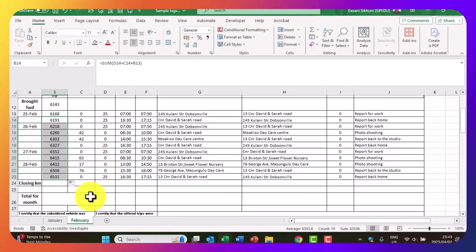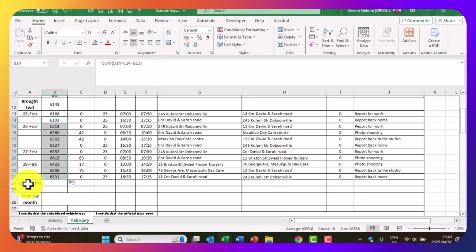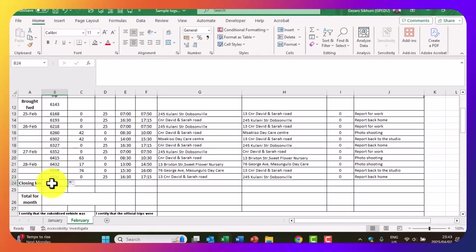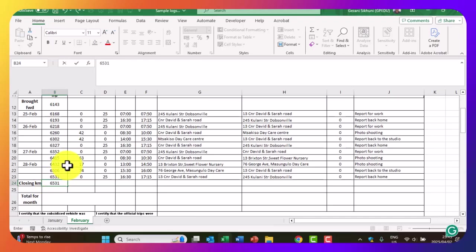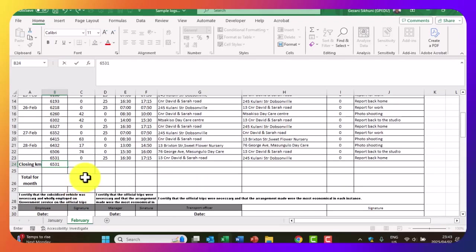This is not all. We are expected to indicate the closing kilometers. We copy exactly what is in the last cell — 6531 — and enter that as the closing kilometer for the month.